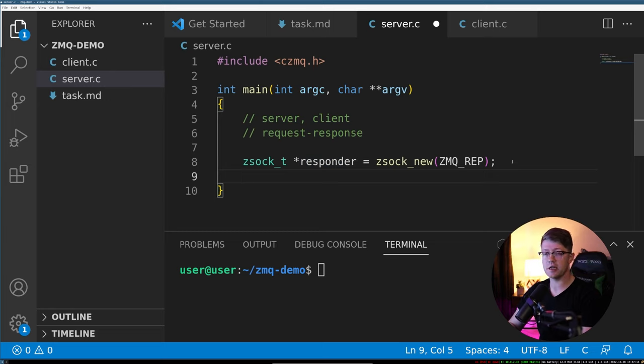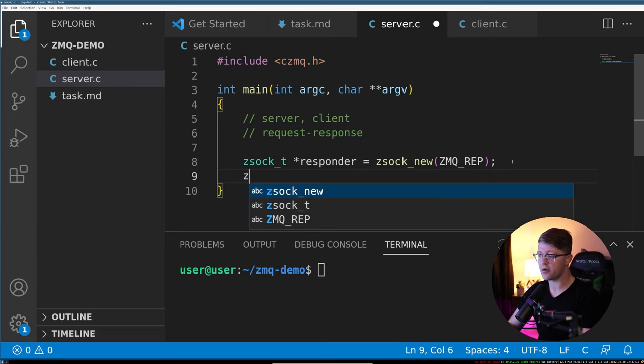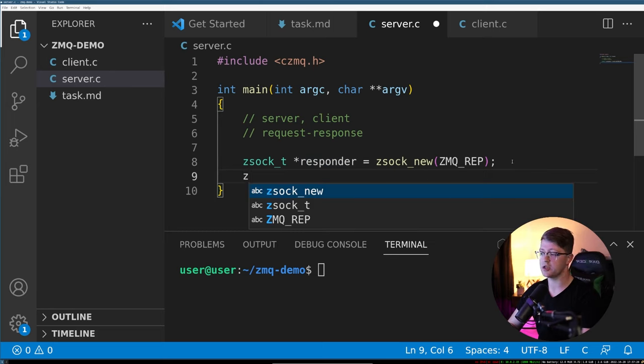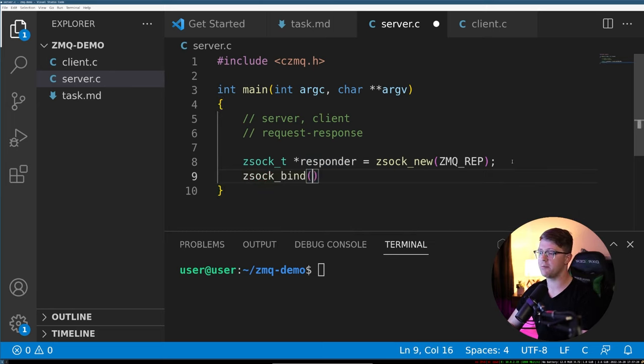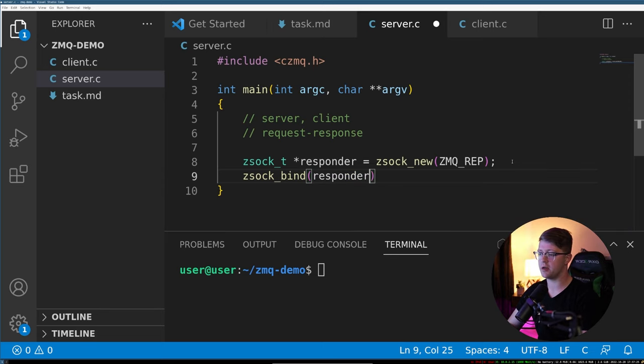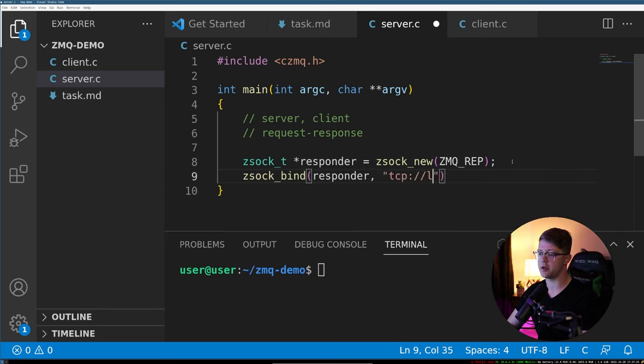And then just like in any other server scenario, we'd have to bind that server to a port. So you have to do zsoc_bind, we're going to use the responder, and we're going to bind it to this port here. And this is where it gets really cool.